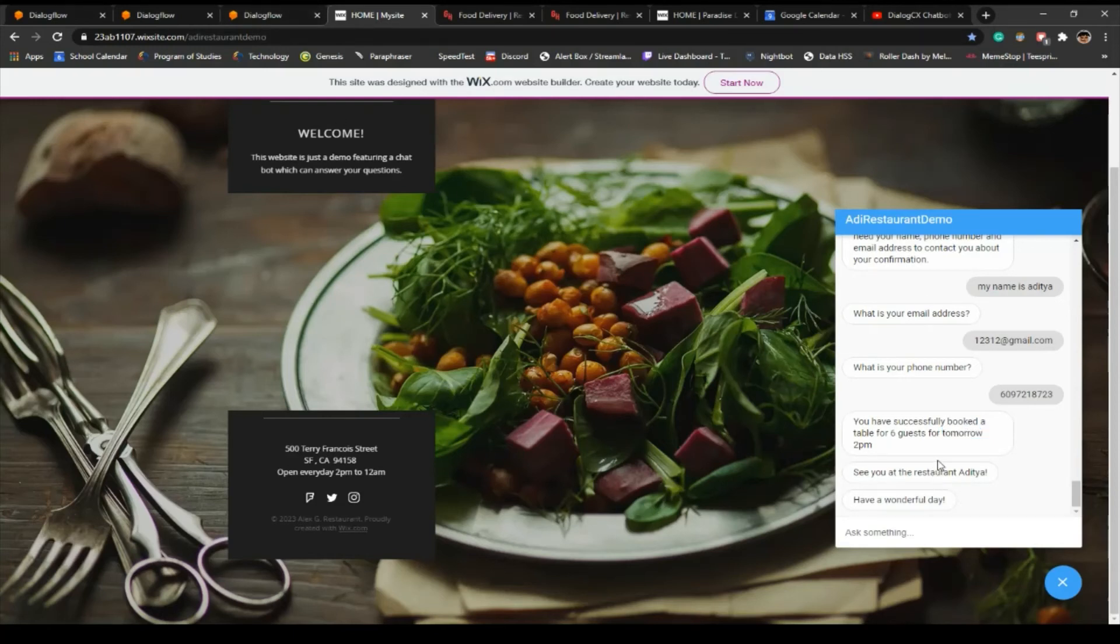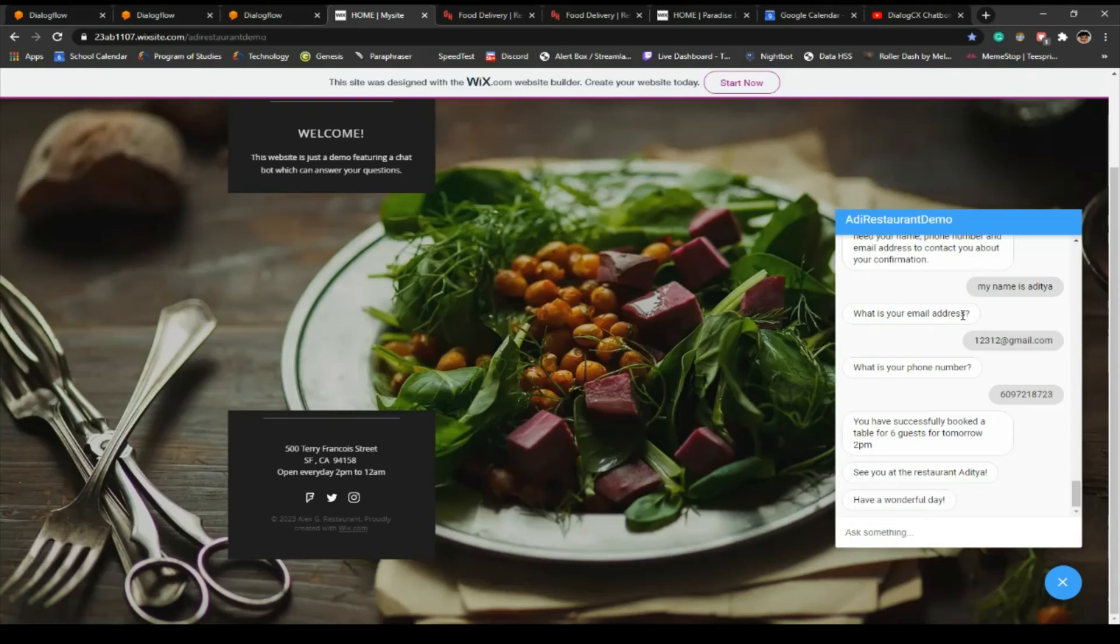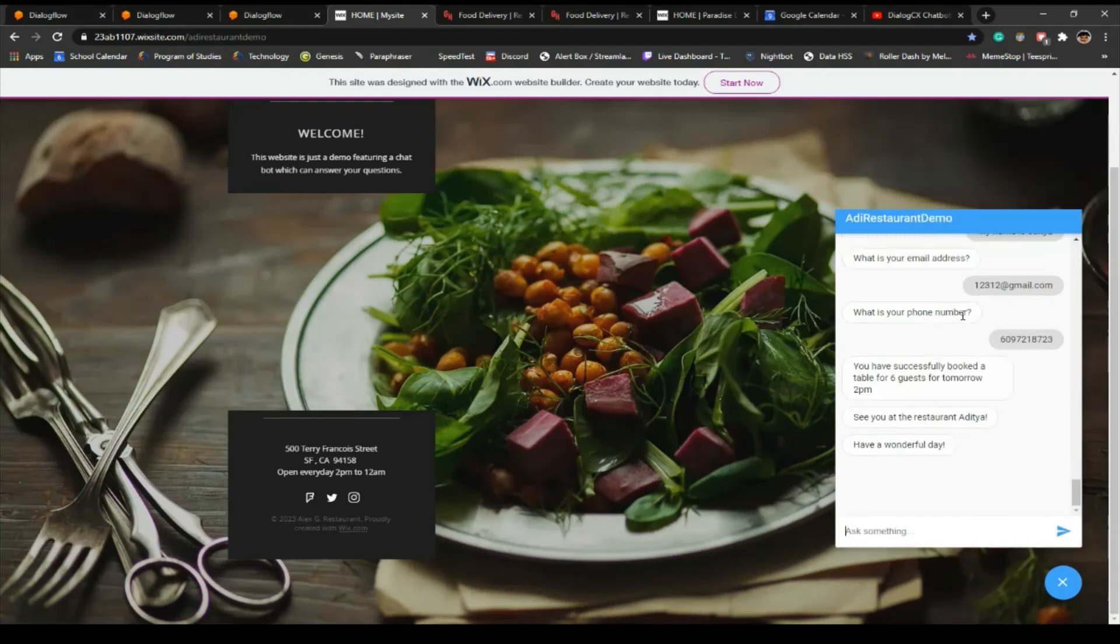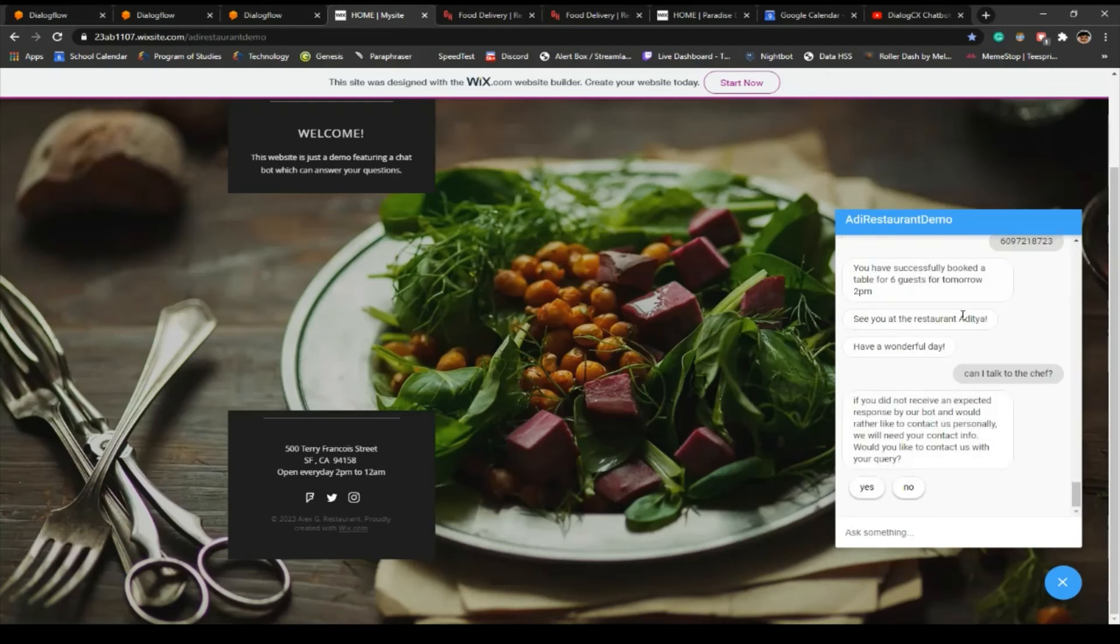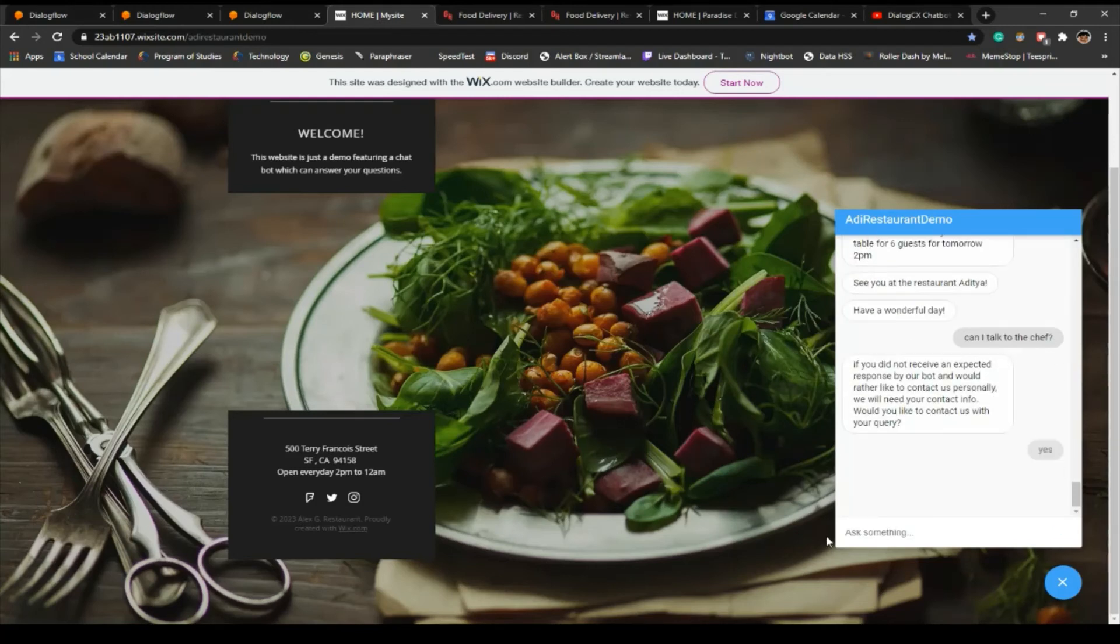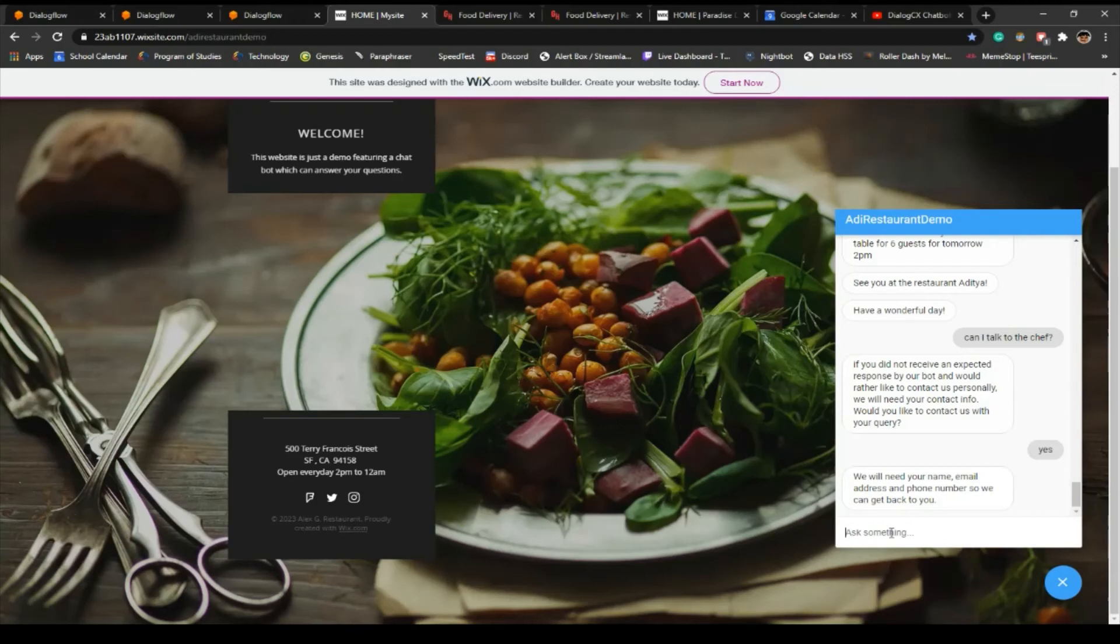That's the code. It took me some time to do it. Let's say if a customer asks the chatbot a question out of the blue and the chatbot does not know the answer, or if the customer wants to talk to the chef. Can I talk to the chef? Yes, I want to contact them. My email is, my name is.